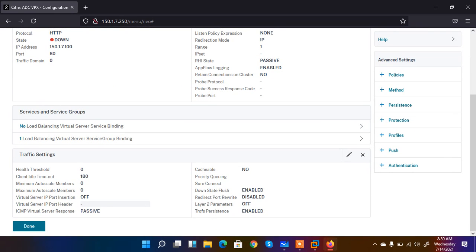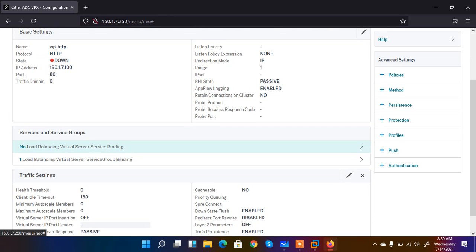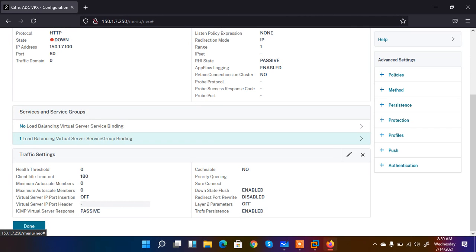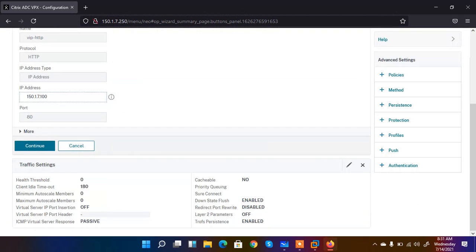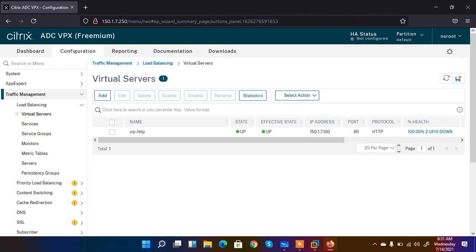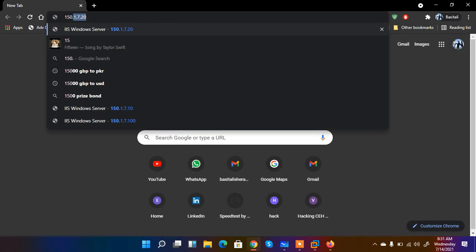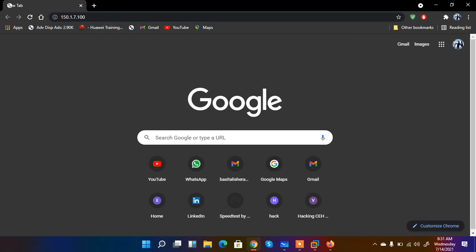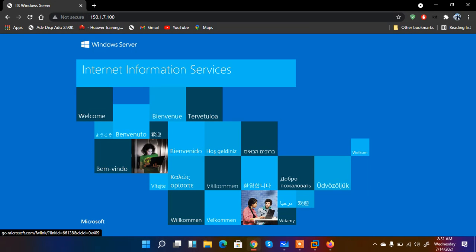These options show things I have already configured. If you had SSL, you would need to select an SSL certificate here, but I have not added one this time. You can also disable weak protocols from this section — ignore it if not required — and click Done. Here is my virtual IP — it is created and the effective state is UP. I come back to the browser, enter 150.1.7.100, and hit Enter. The load balancer is working.